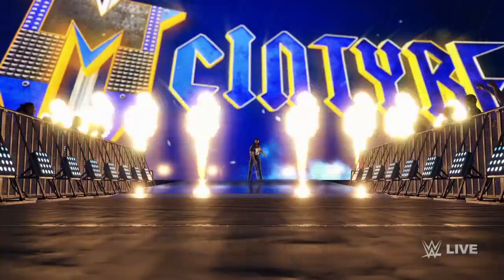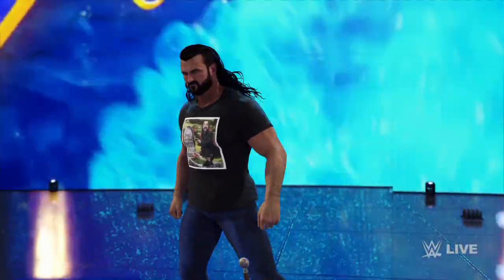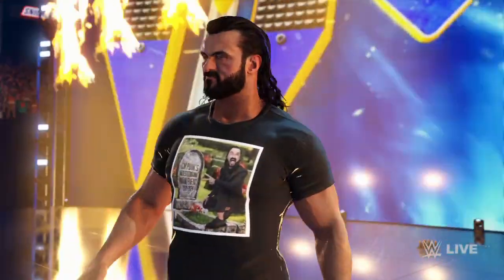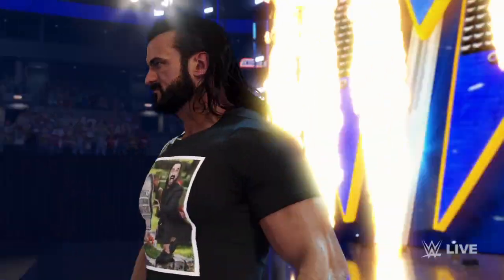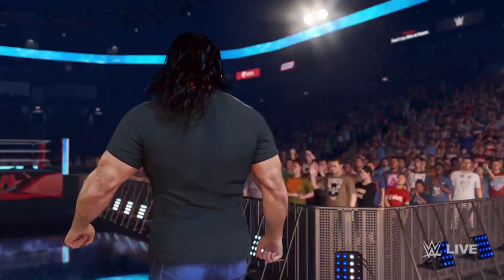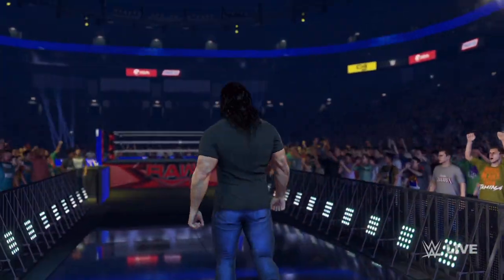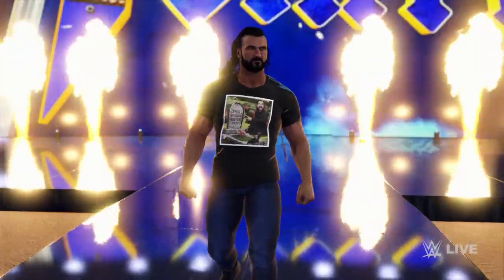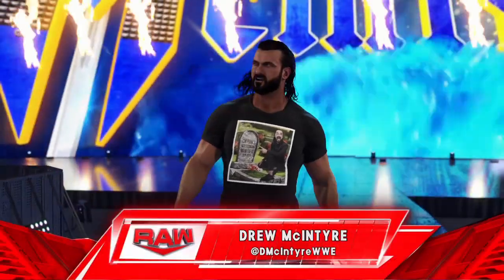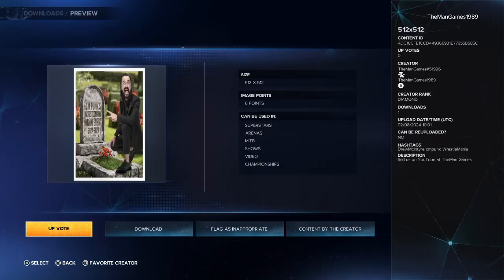If you are a new watcher to the Man Games and you haven't already, please think about subscribing to the channel. Make sure you're clicking that thumbs up button — it really does help us here at the Man Games. And drop us a comment down below: what do you think of this new Drew McIntyre attire?